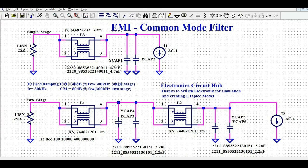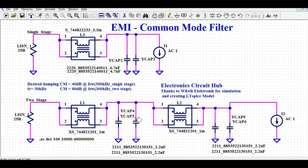For the single stage, the common mode choke value is 3.3 millihenry and the Y-cap value is 4.7 nanofarad. For the dual stage or two stage, the common mode choke value is 1 millihenry and the Y-cap value is 2.2 nanofarad.